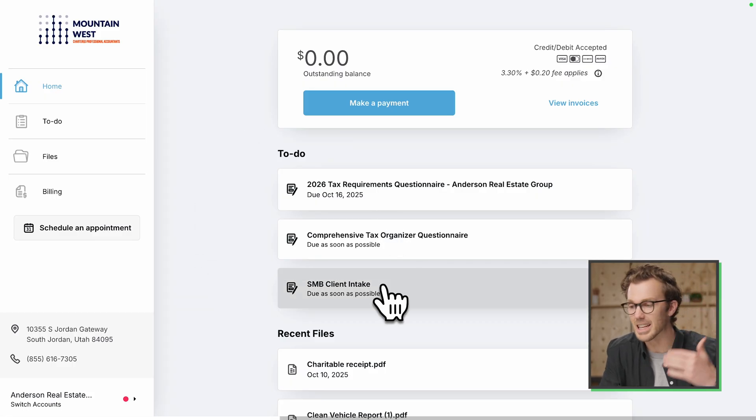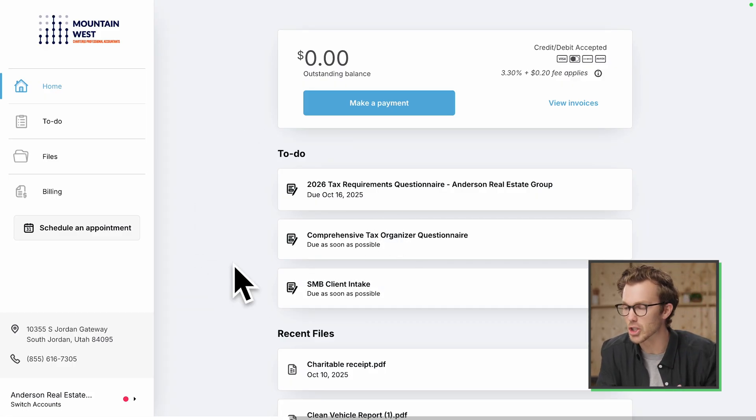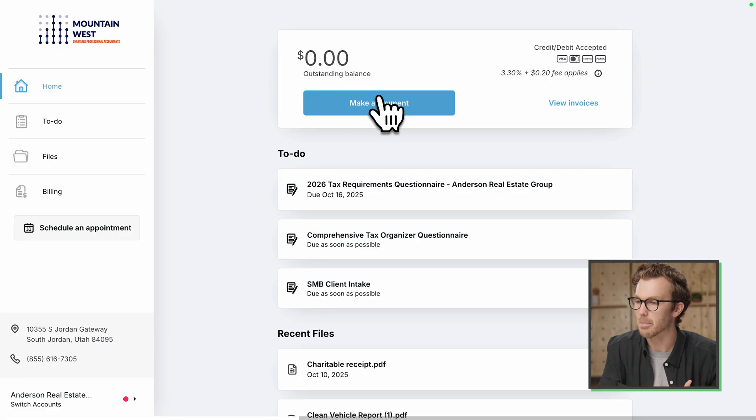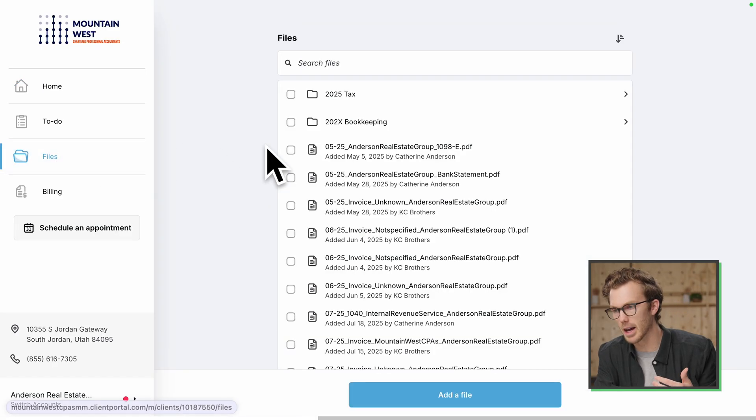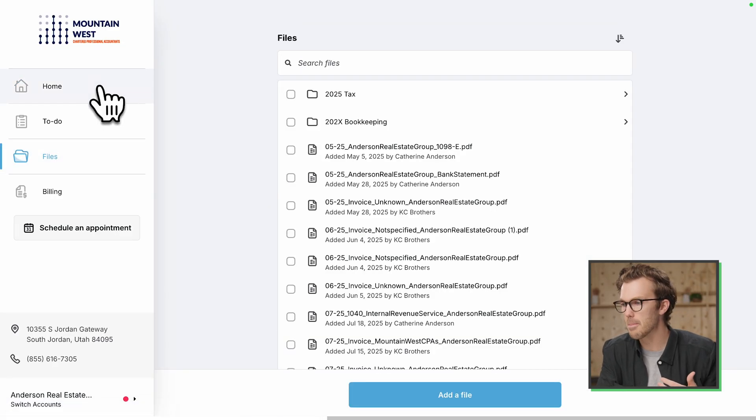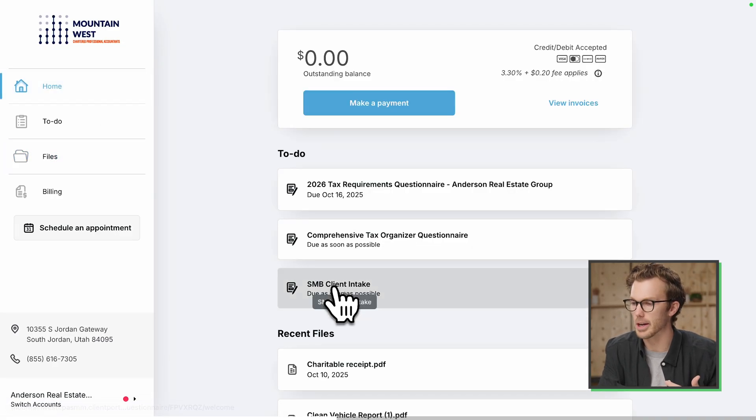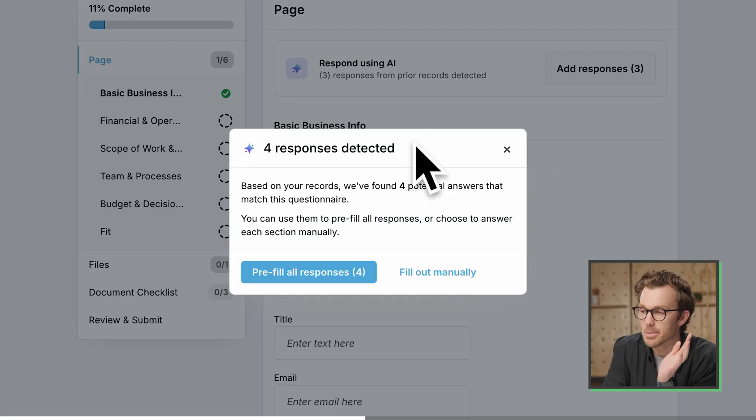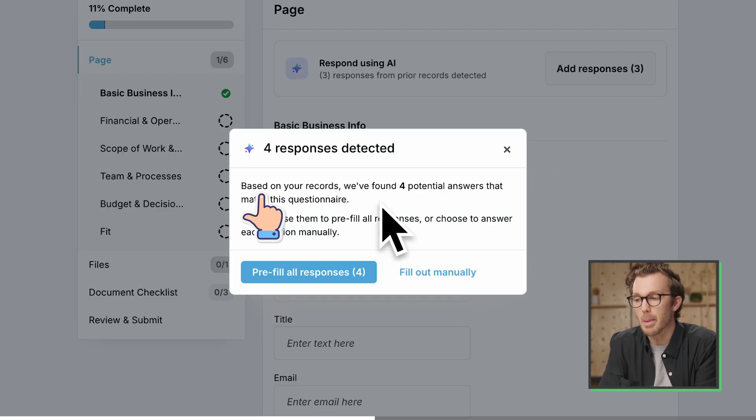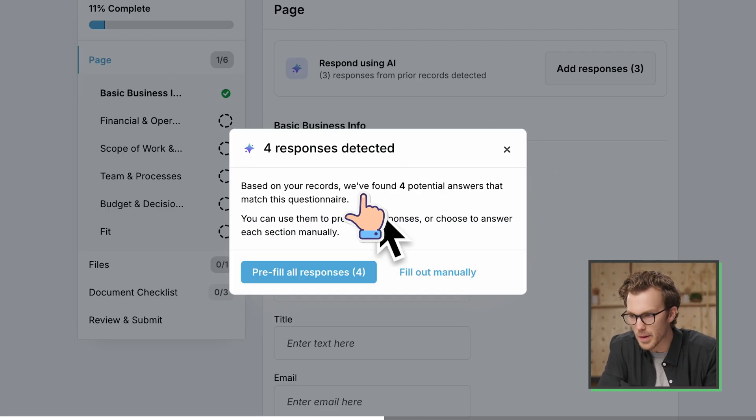From here, the client's got any to-dos that I've pushed to them. They can make payments. We can collaborate on files. But if I come back to this questionnaire, we'll hop into it. Look at this.